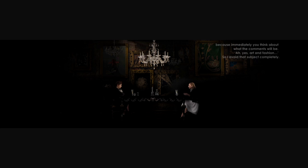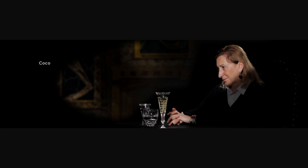Ah, yes, art and fashion. So I avoid that subject completely. For me, if I hadn't been a designer, I would like to have been a sculptor. Coco even said of me that I was that designer who wanted to be an artist.